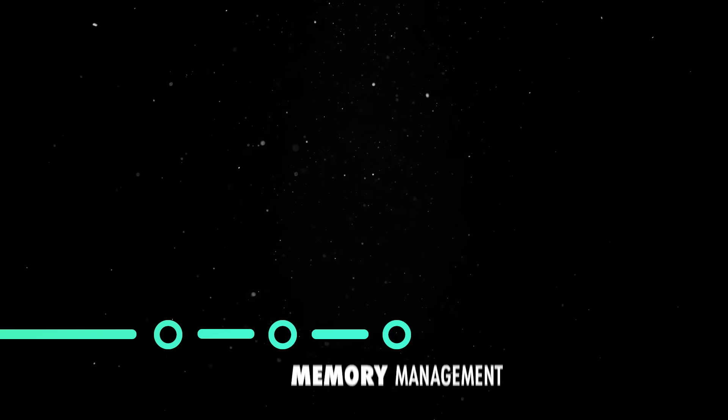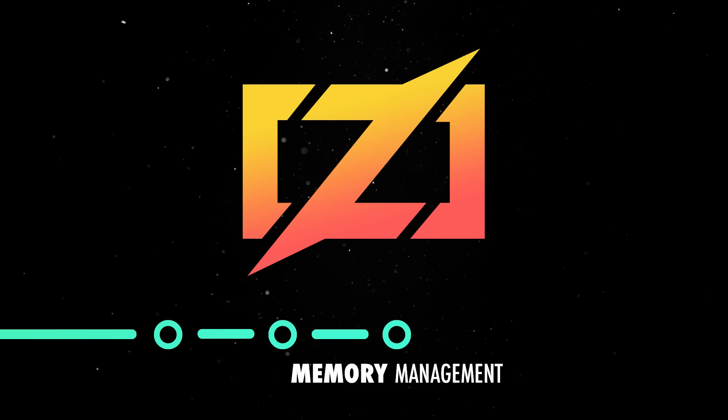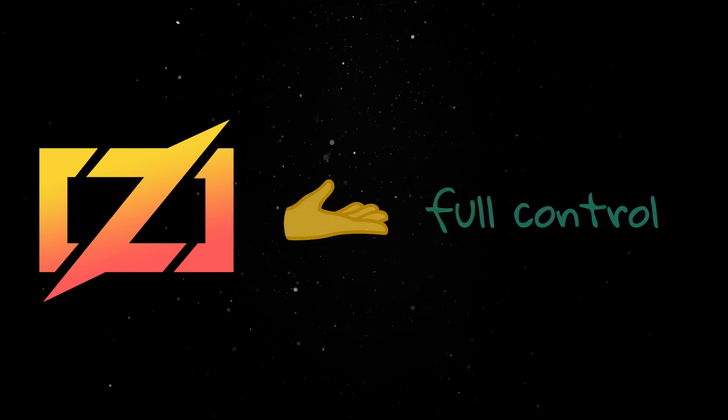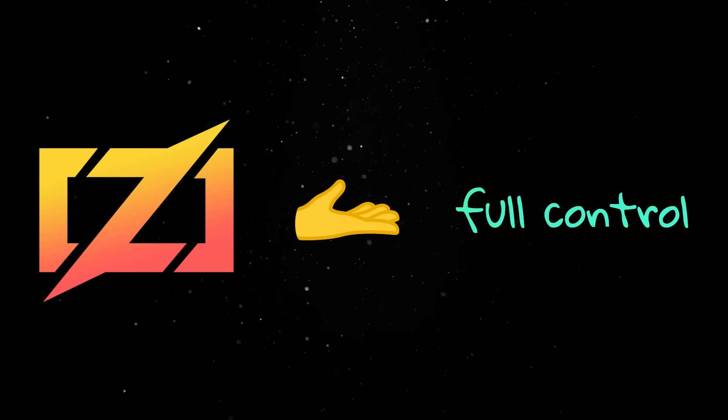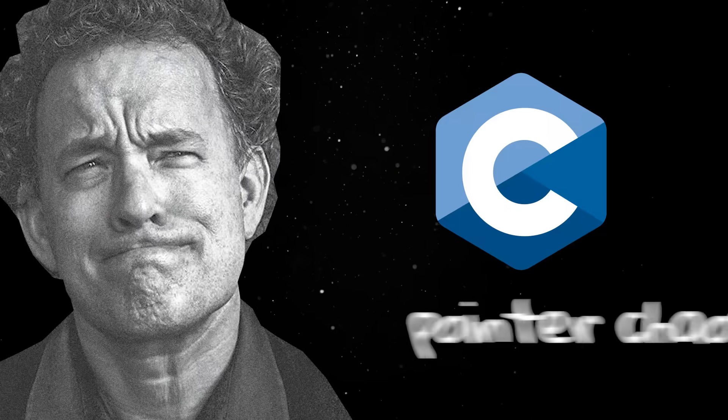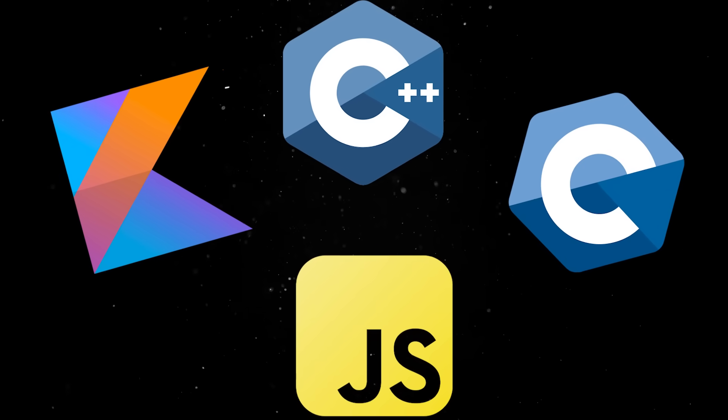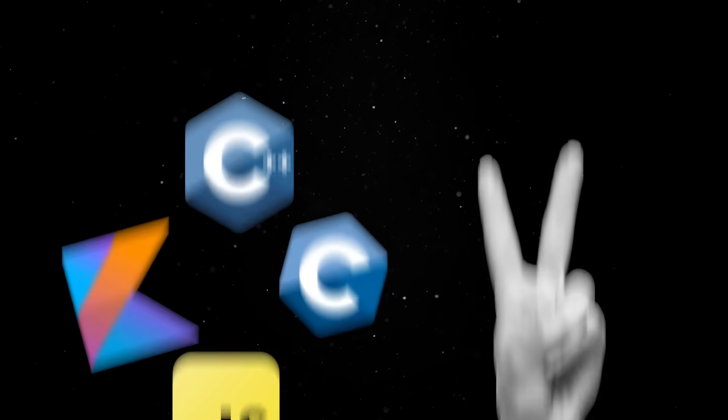But memory management is where Zig actually shines because it manages to give you full control without dragging you into the usual C-style pointer chaos. When a programming language manages its memory, there are two main approaches.